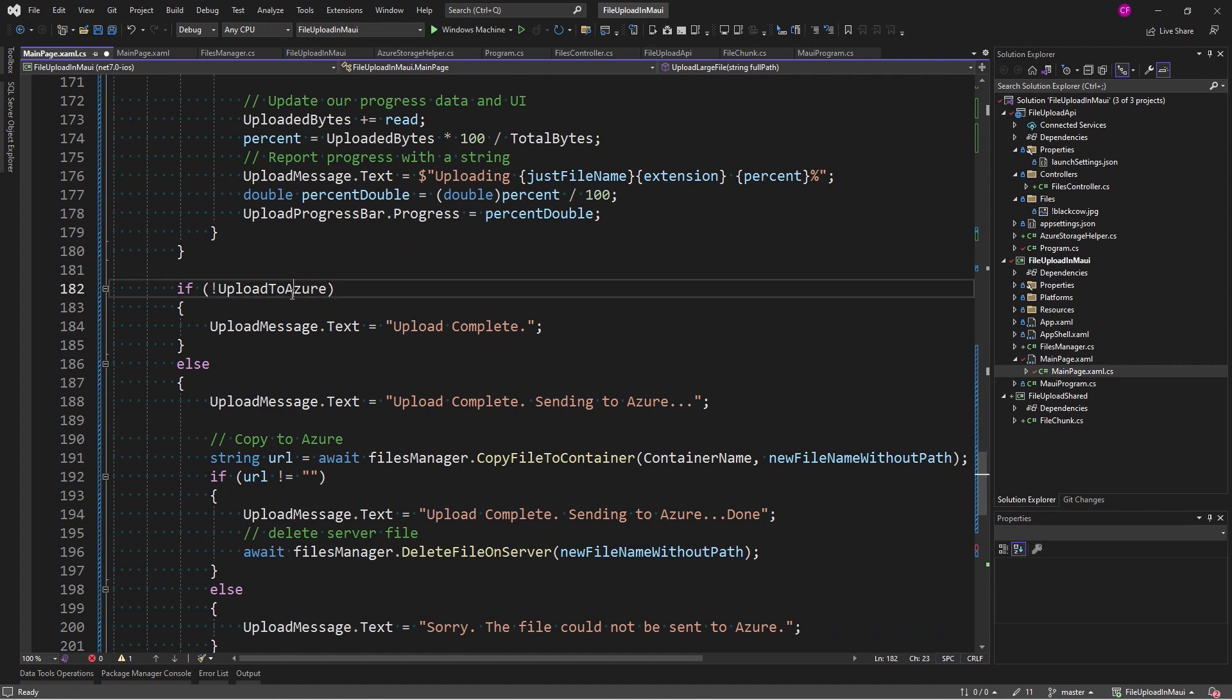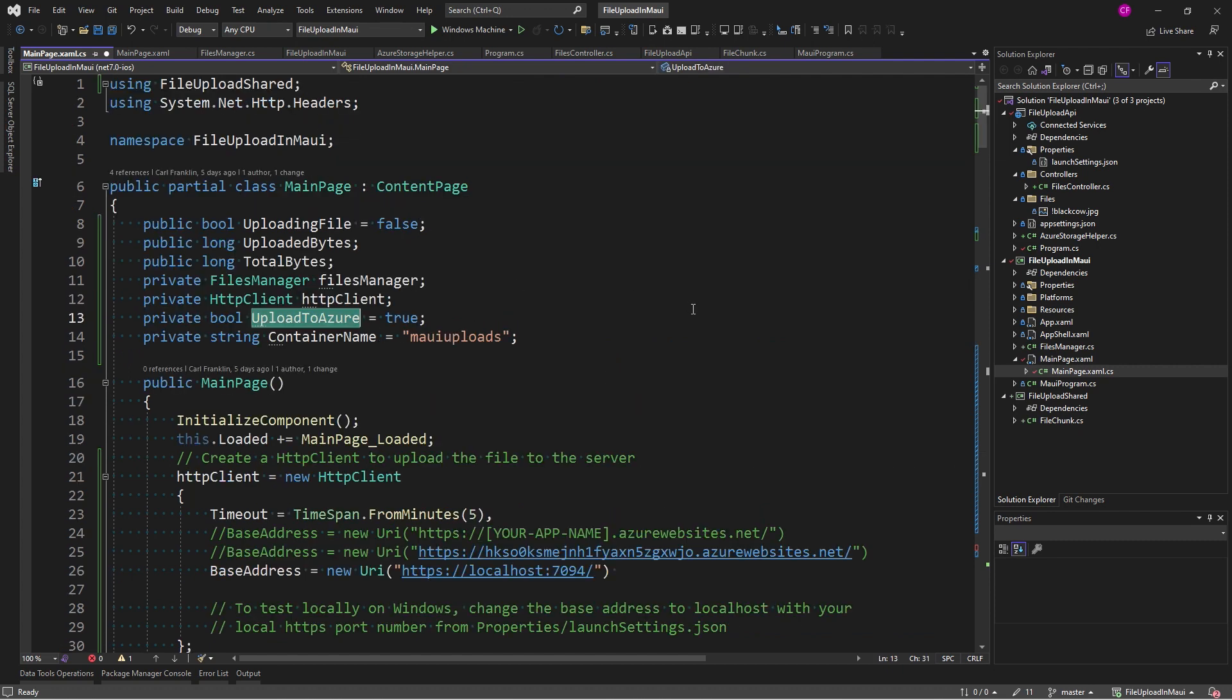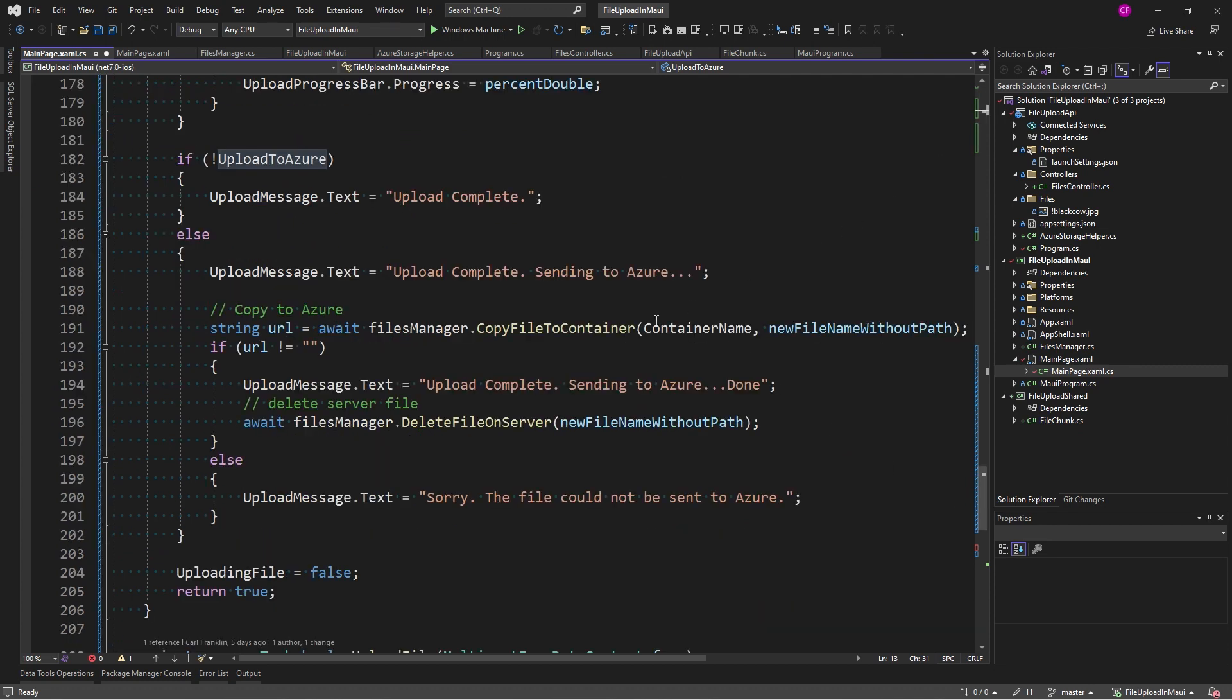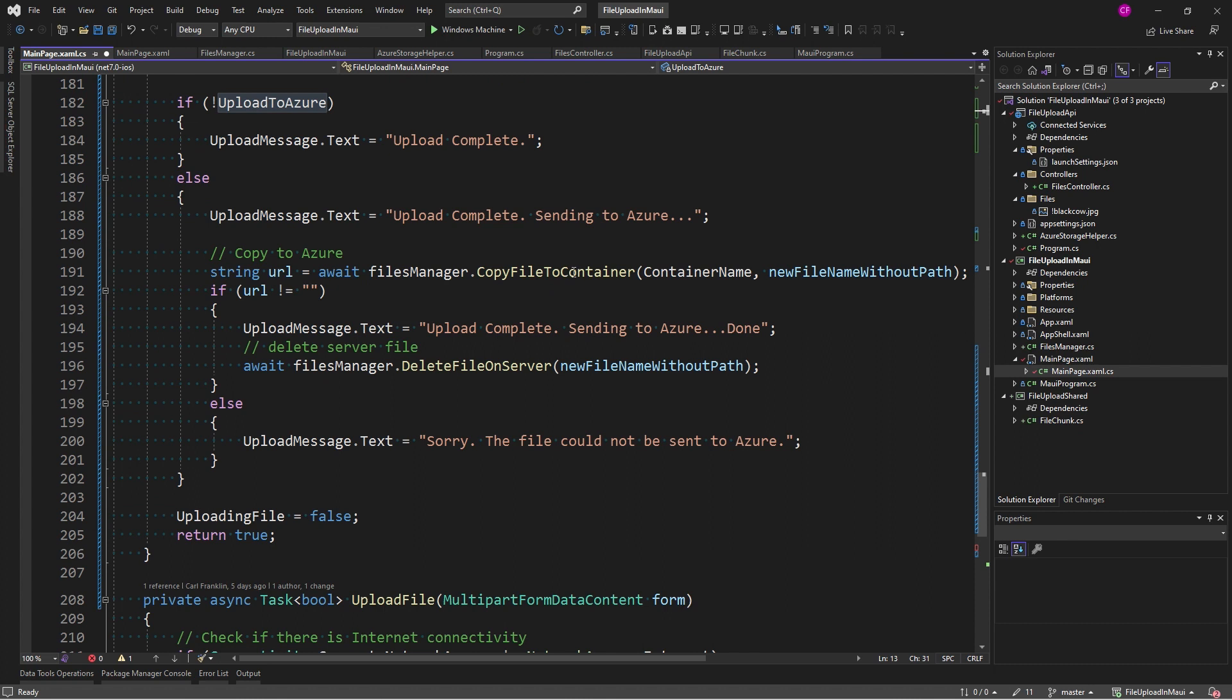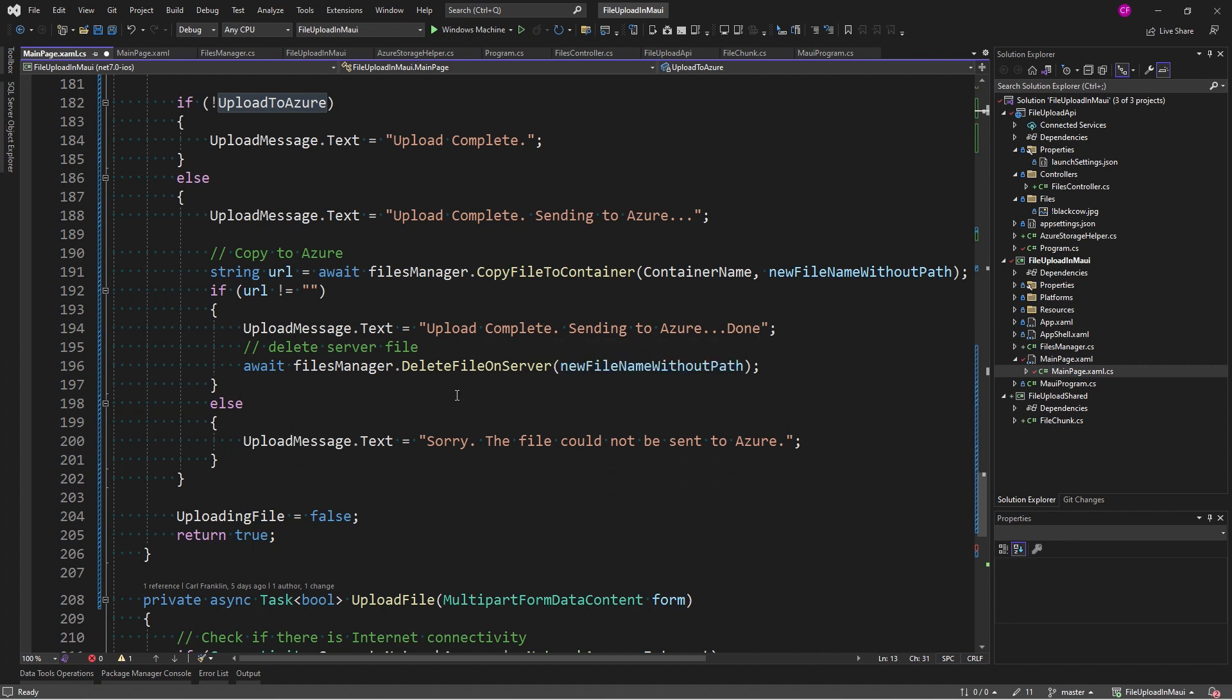Now, there's this upload to Azure boolean, right? I set it to true. And if it's not true, I'm saying upload complete. That's all we have to do. But if it is, I'm going to say upload complete sending to Azure. Please wait. Then I call copy file to container with container name. And if that's all happy, I'm going to say upload complete sending to Azure done. Then I'm going to delete the file on the server.